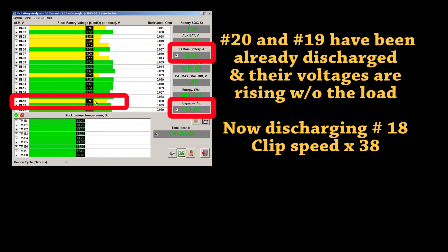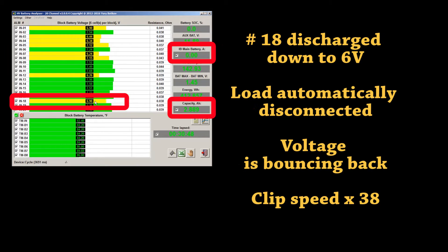Load is automatically disconnected when number 18 is discharged down to 6V. Voltage is bouncing back.